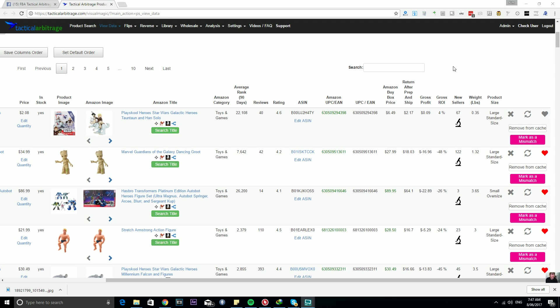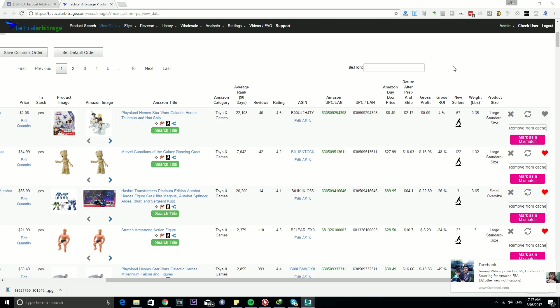Now as you know, if you've purchased Storefront Stalker and you have the keys in your settings, you will have already unlocked the Best Sellers feature on Library Search, Reverse, and Flips.